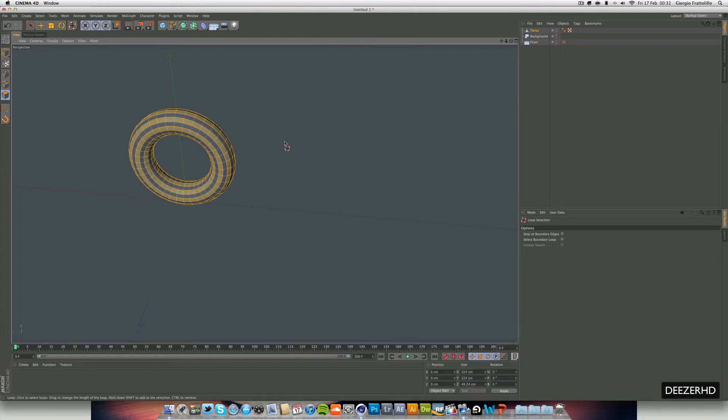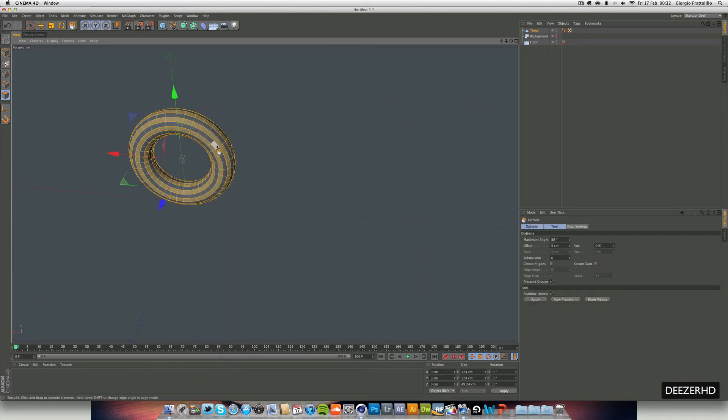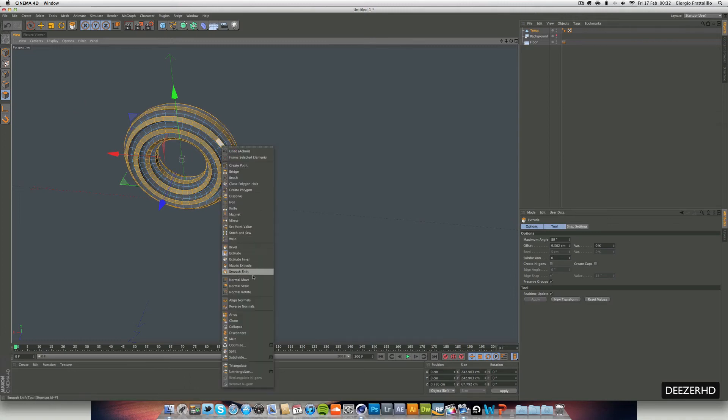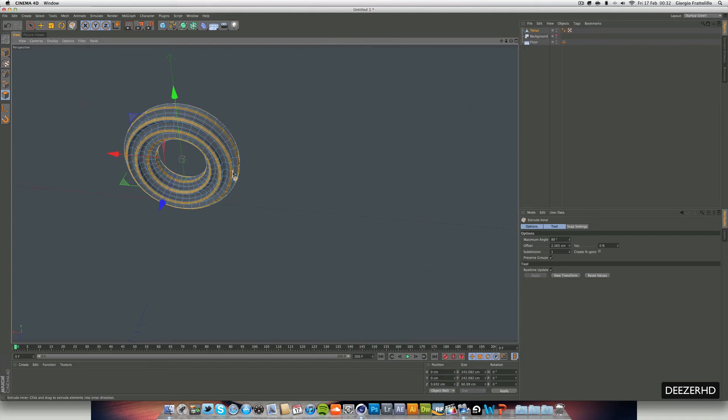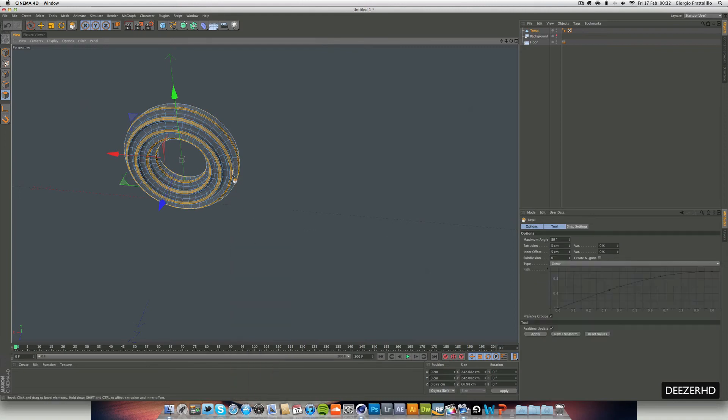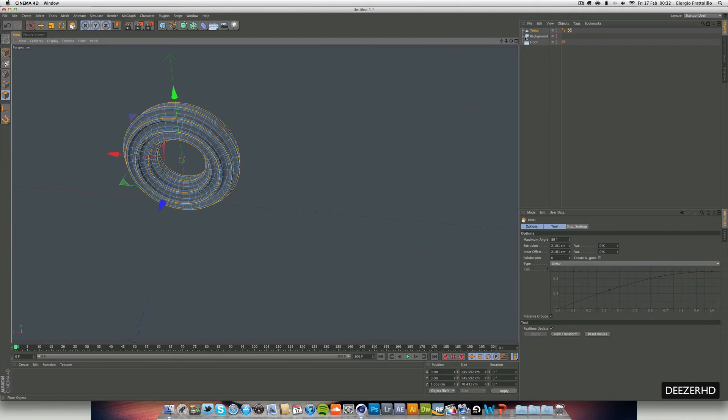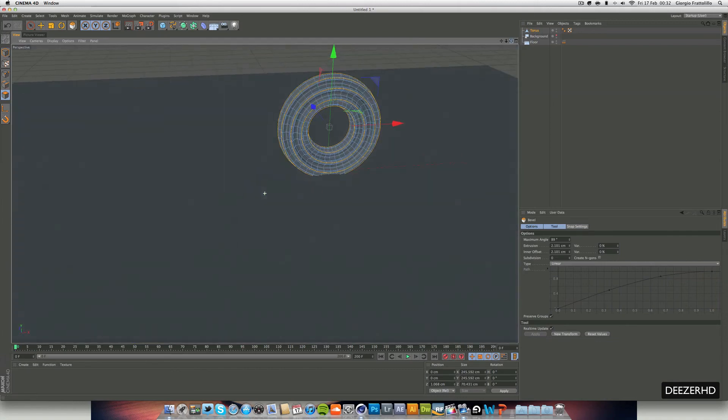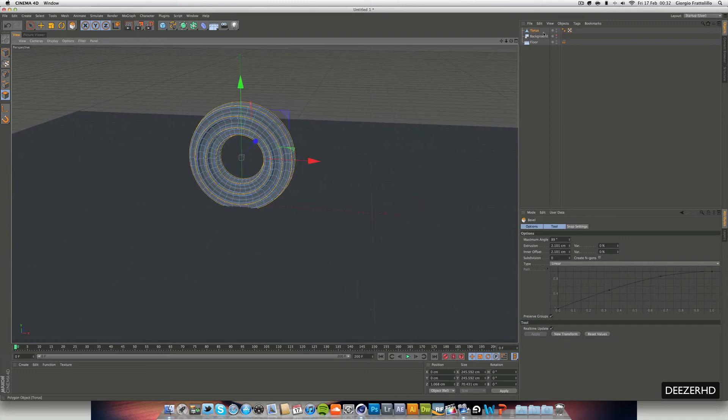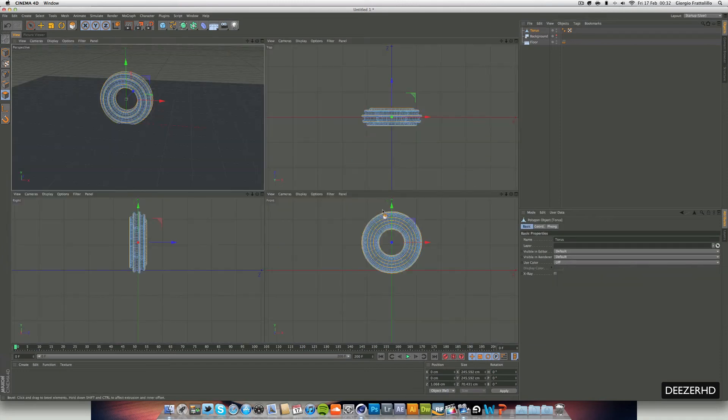And then what I did was I went to right mouse click, I went to extrude. And I just extruded that a little bit. And I also went to extrude inner, just drag that in a little bit, and then went to bevel. And this will allow us to have some really nice highlights on that as well. So now we've made it a little bit bigger.